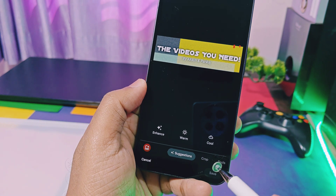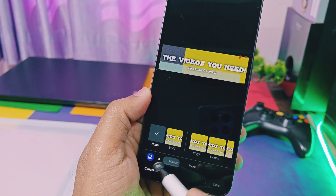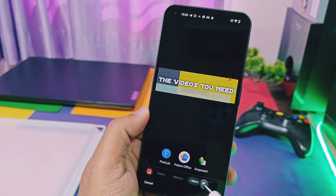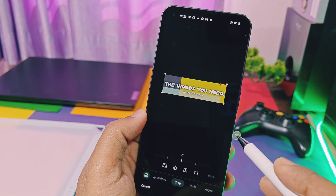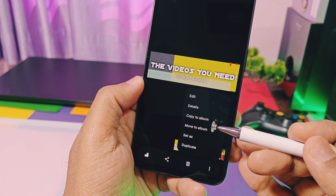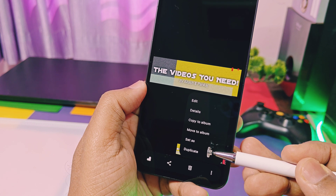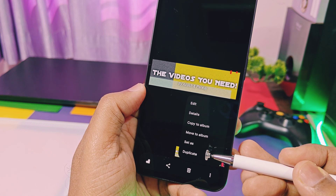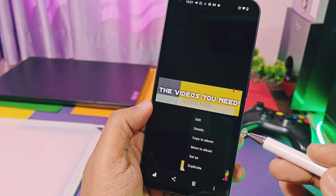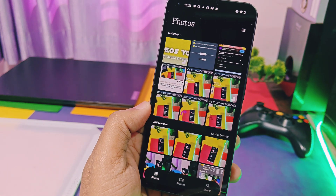This is also a pretty handy feature. As this is a beta build, the Nothing editing tool is not available in the gallery, but you can edit pictures using Google Photos or any other editing tool installed on your device. Instead of an edit option, you will get some useful options in the three-dot menu, like details of the picture, copy or move photos to album, set picture as wallpaper, and duplication of photos.